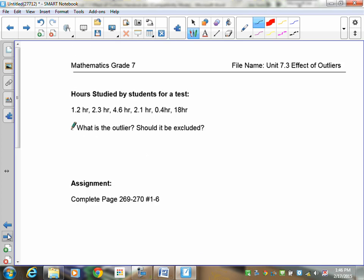Hours studied by a student for a test. So, let's take a look. I've got 1.2 hours, 2.3, 4.6, 2.1, 0.4, and 18 hours. So, what is the outlier? Well, I think we're all going to agree here that 18 hours is my outlier. Now, here's the question. Should it be included or not? Well, this is where we get into that kind of a gray zone. I know that 18 hours is significantly different than 4.6, 2.1, or 0.4. The question is, you're studying for a test. Is it uncharacteristic? Yes. Is it extreme? Yes. Is it possible? Yes.